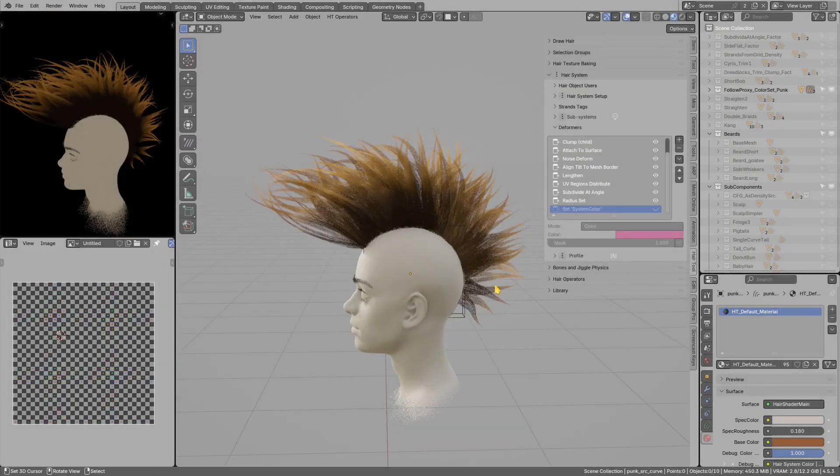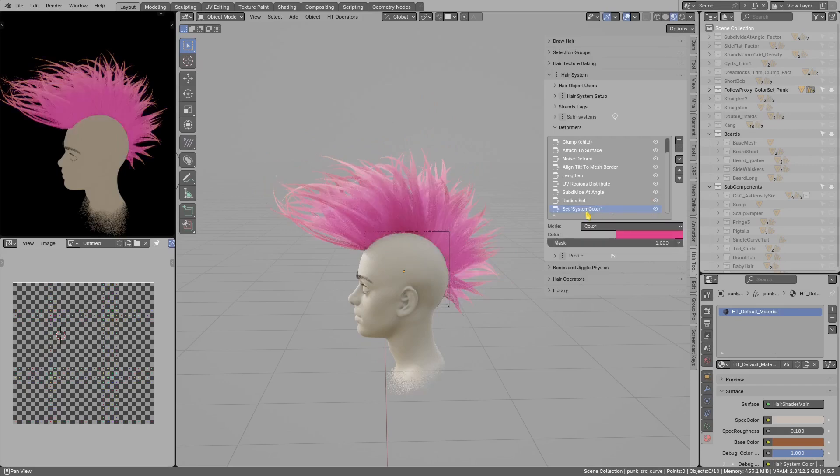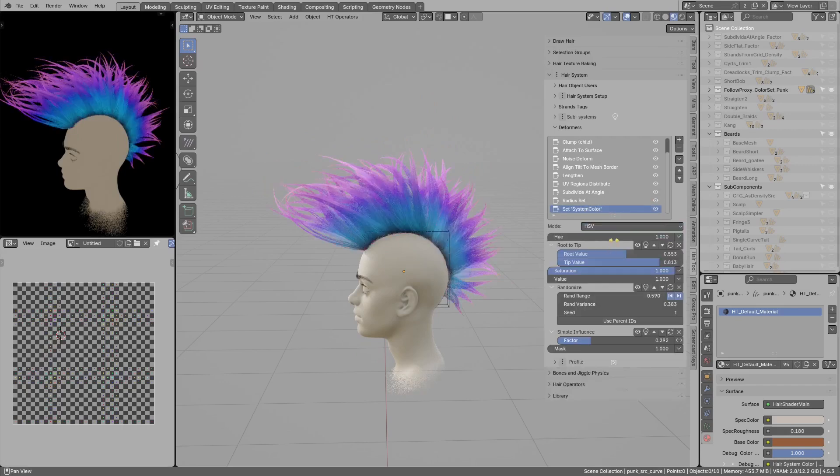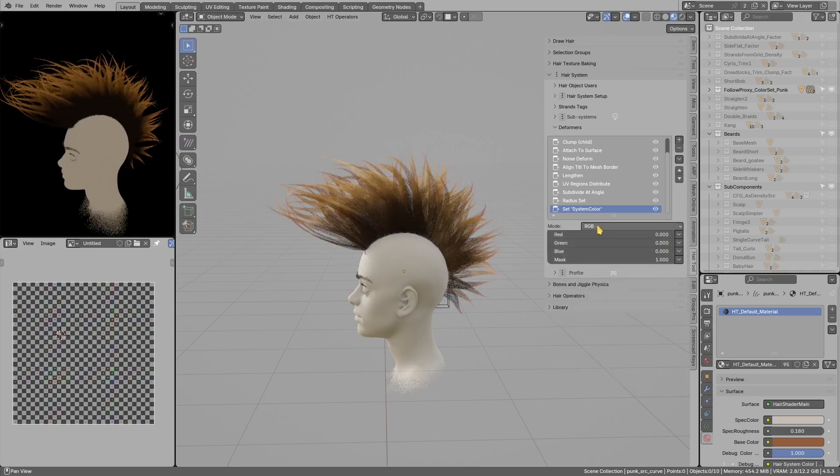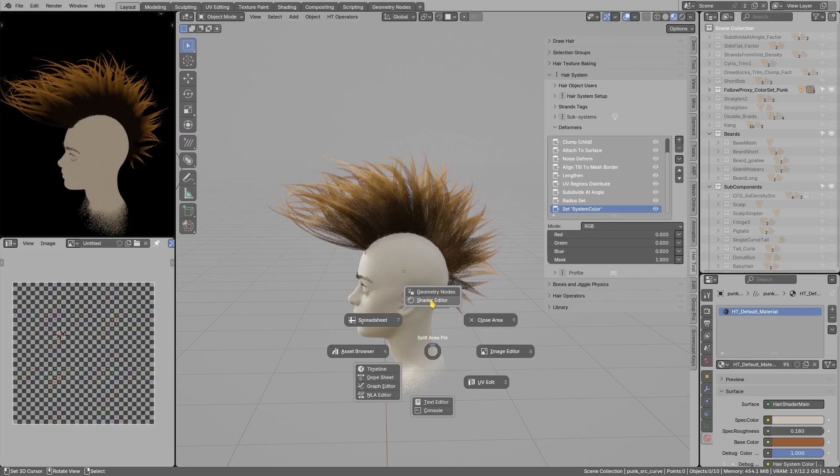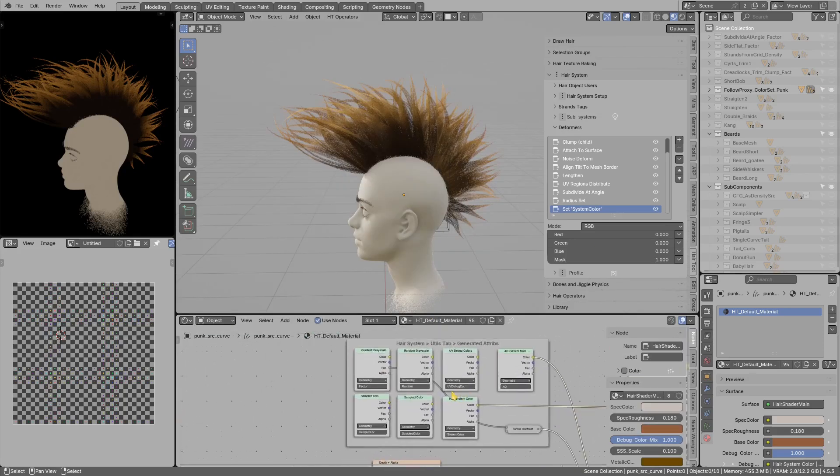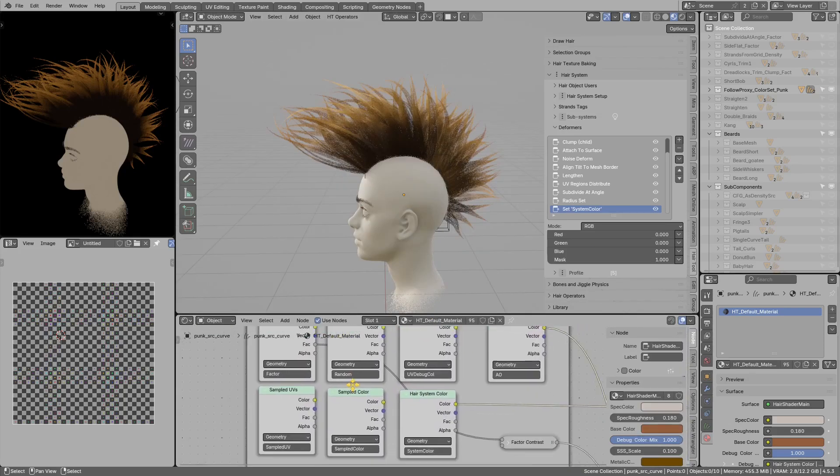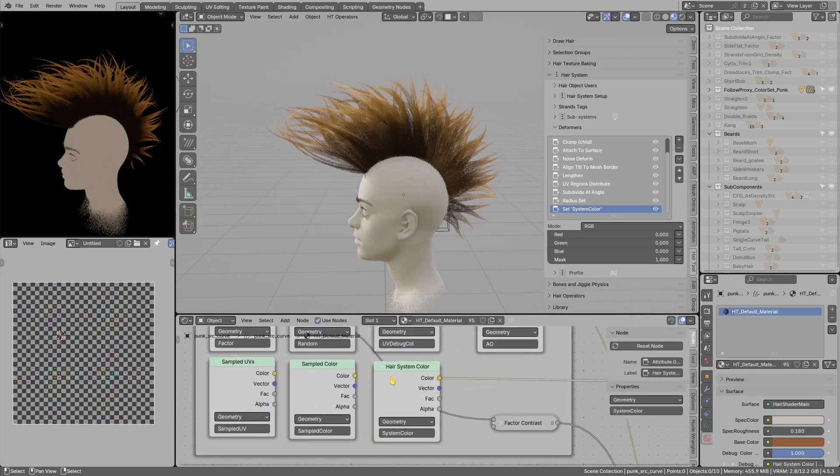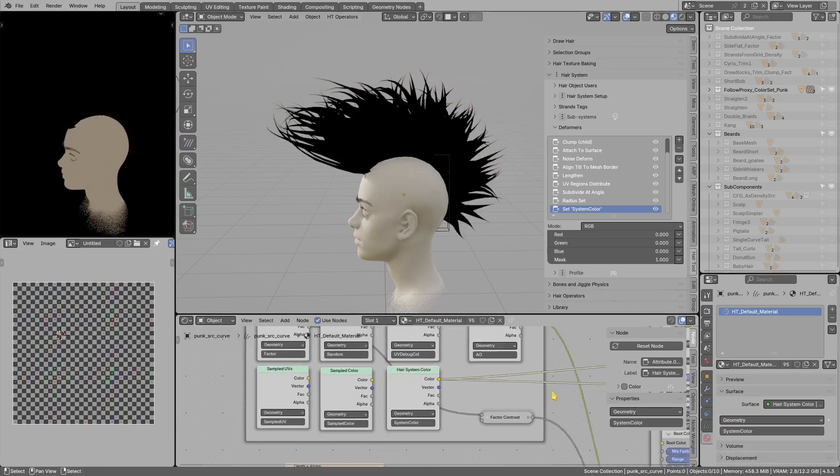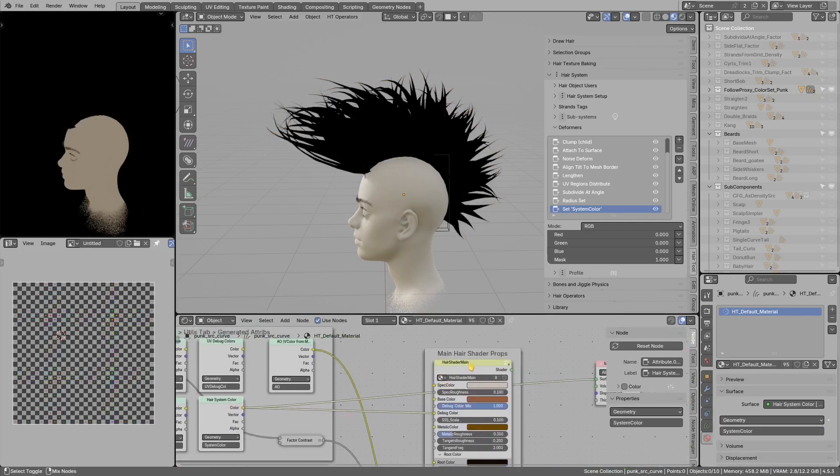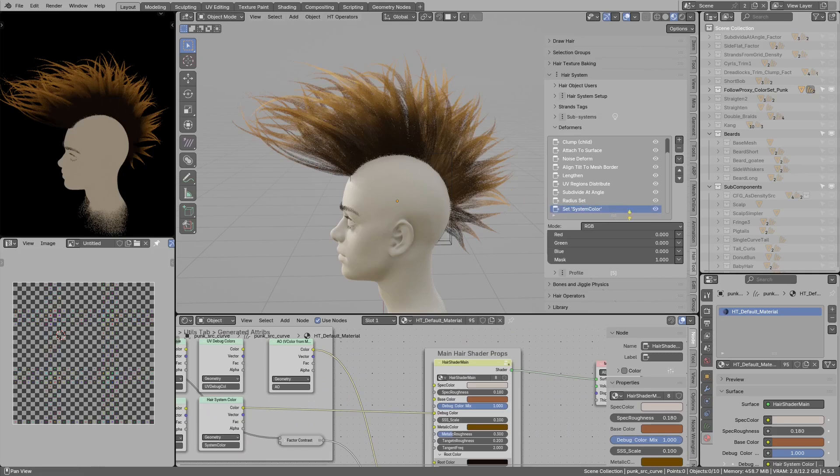So the last change I wanted to show is that the system color can be now set not only to use operation value but also to RGB type. Now the system color attribute, I can show you in the shader, it is used in here.